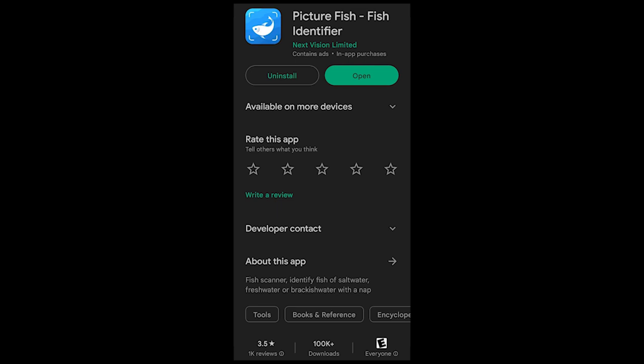Today I wanted to talk about a cell phone app called Picture Fish, a fish identifier. This is an app similar to the dog identifier that takes a picture and tells you what breed it is, or apps for plants. Looking at it here on the Google Play App Store, it has a 3.5-star review out of five and over a hundred thousand downloads.